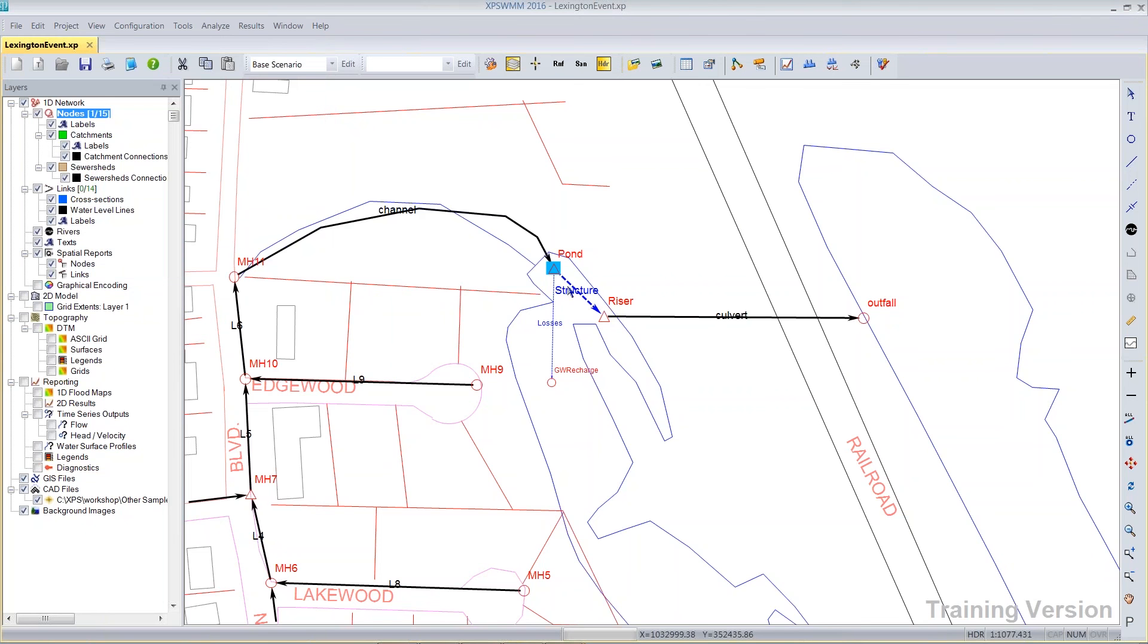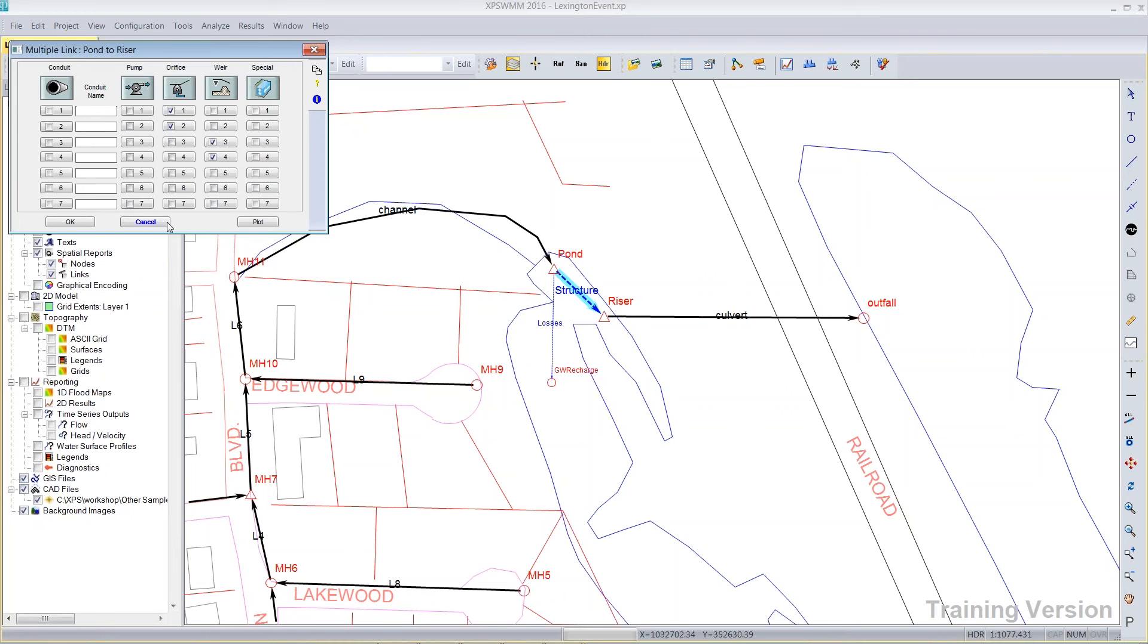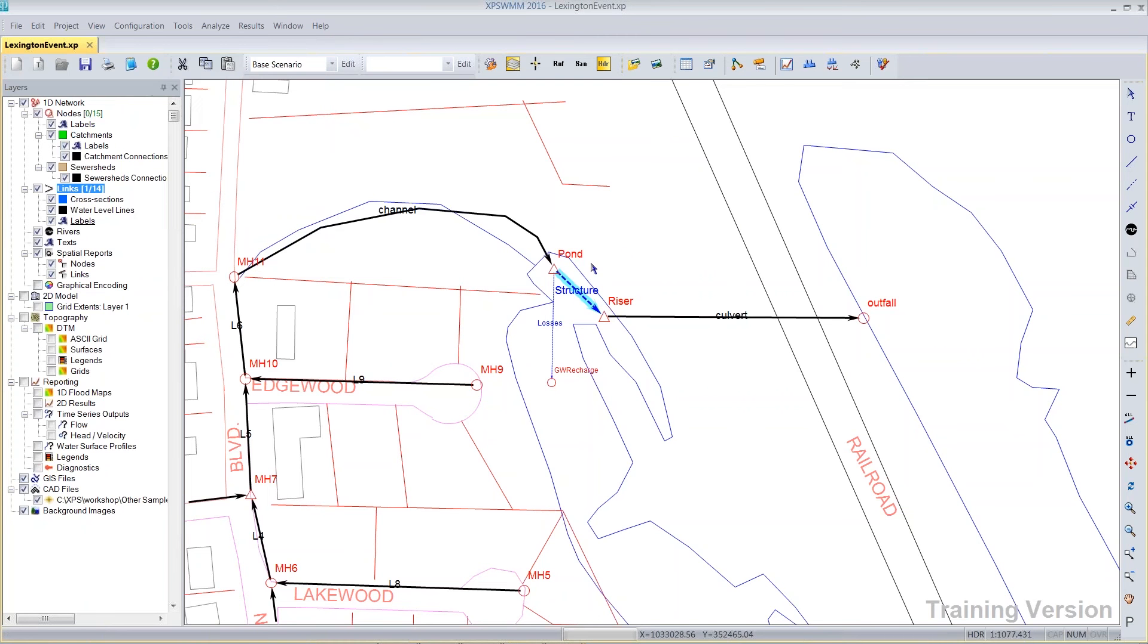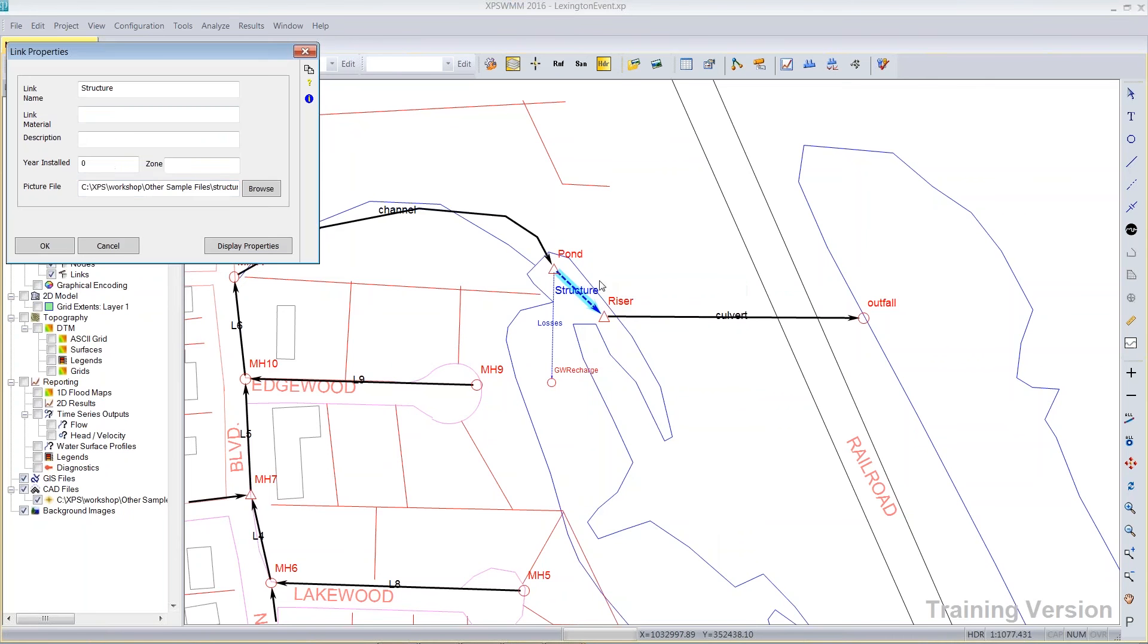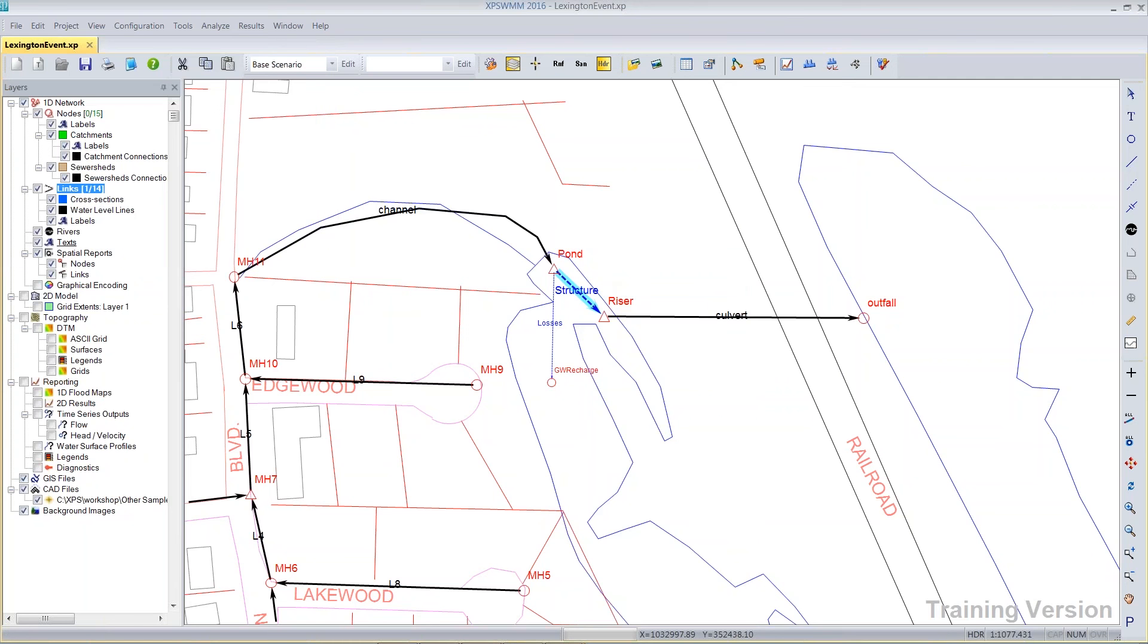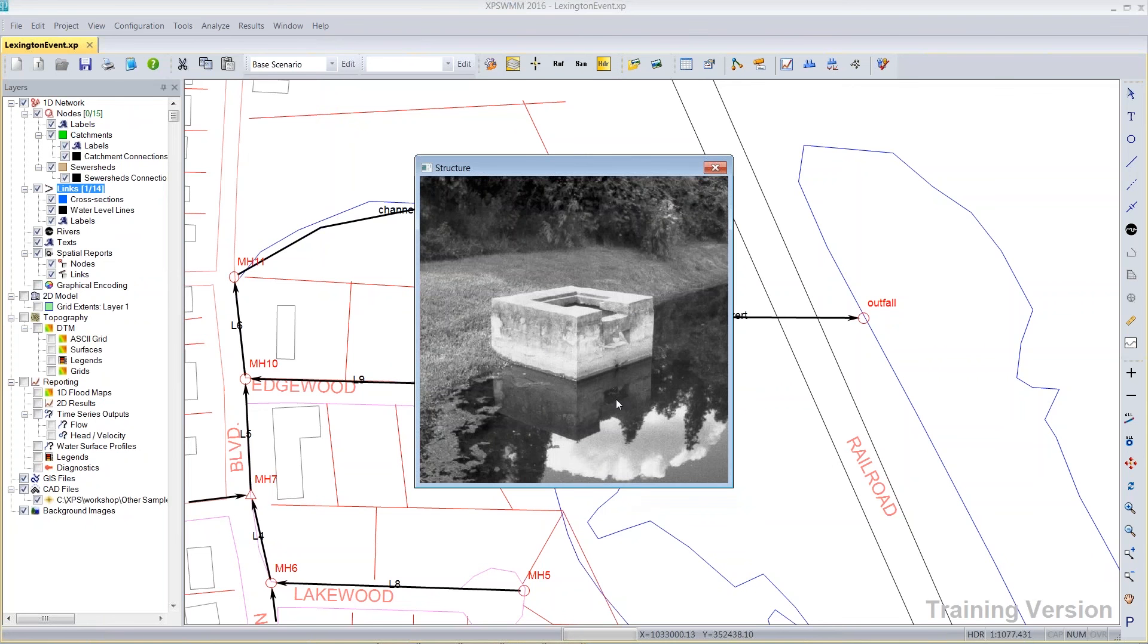And then in the multi-link downstream, I have described a complex discharge structure that has two orifices and two weirs. The visualization of such a structure can be attached to a link or node under the properties. You can attach a picture, and with a picture attached to the properties, you can then right-click and choose View Image.